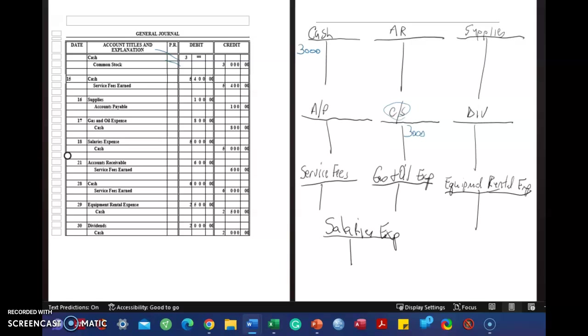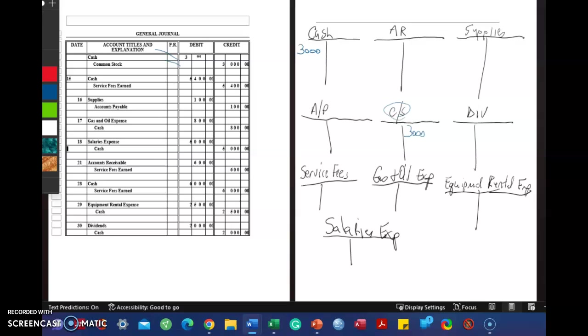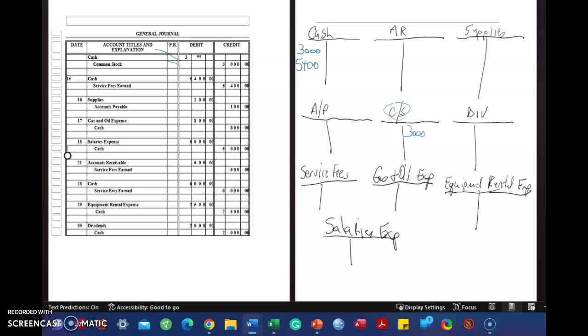So cash, and this second journal entry is $5,400. Checkmark. Service fee, or revenue, is also $5,400. Service fee.